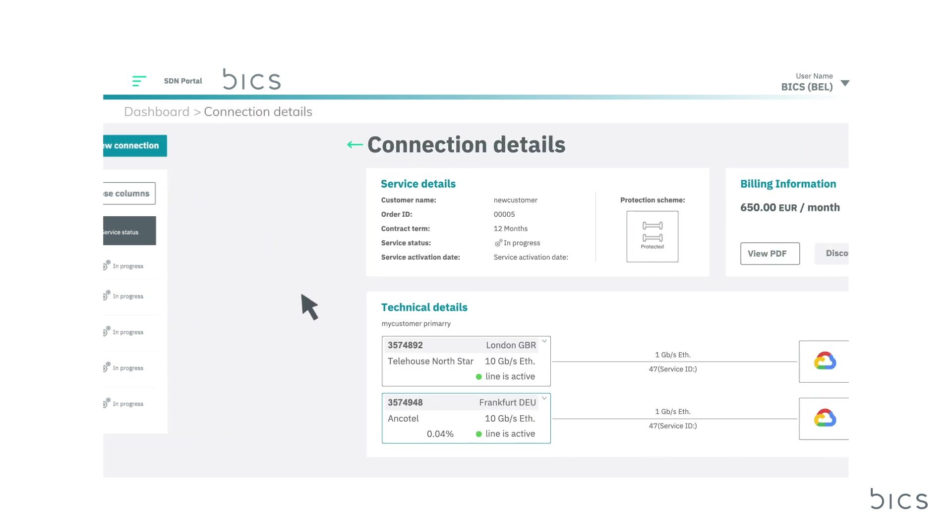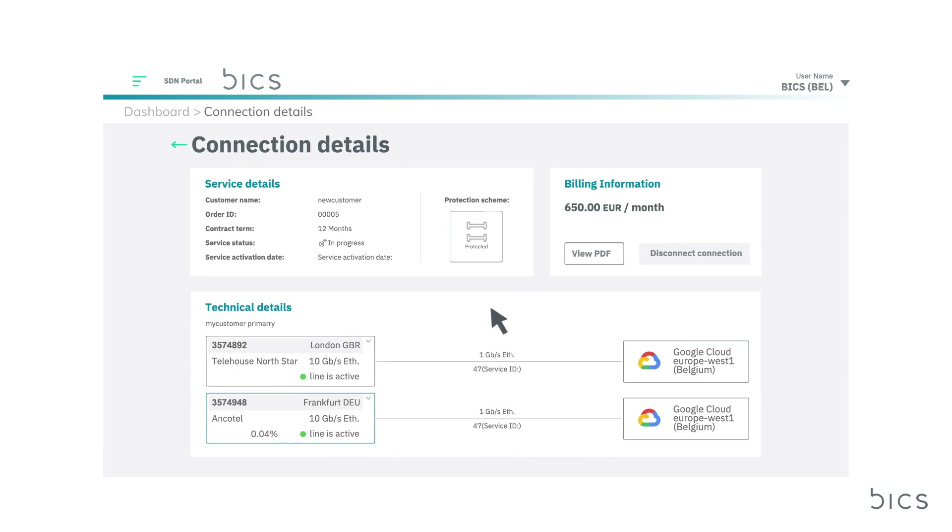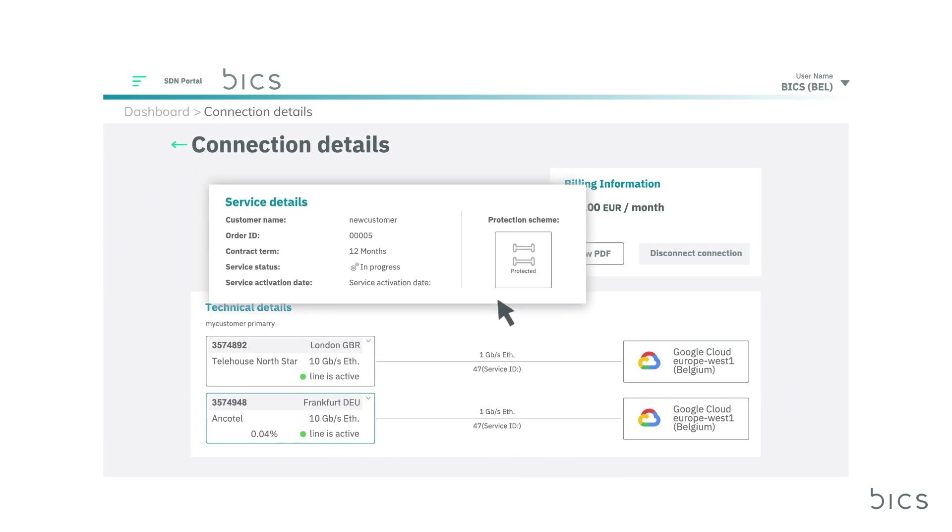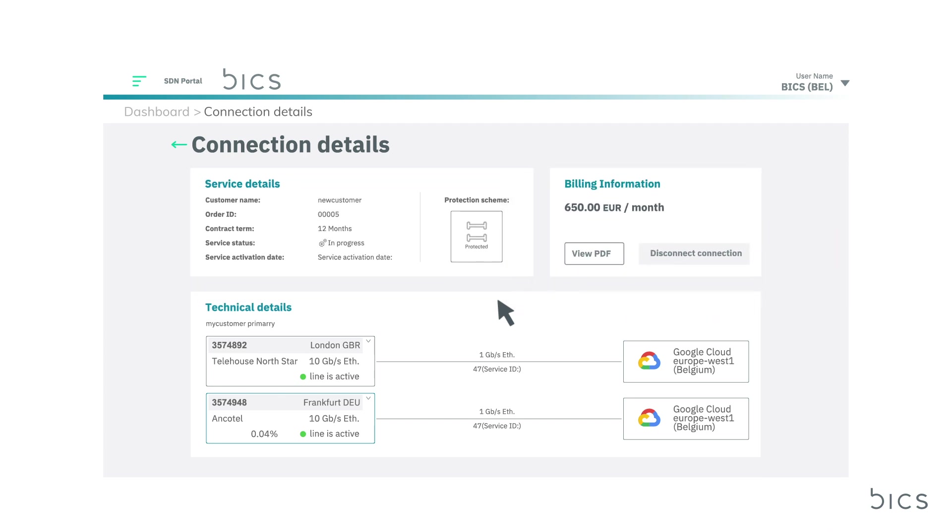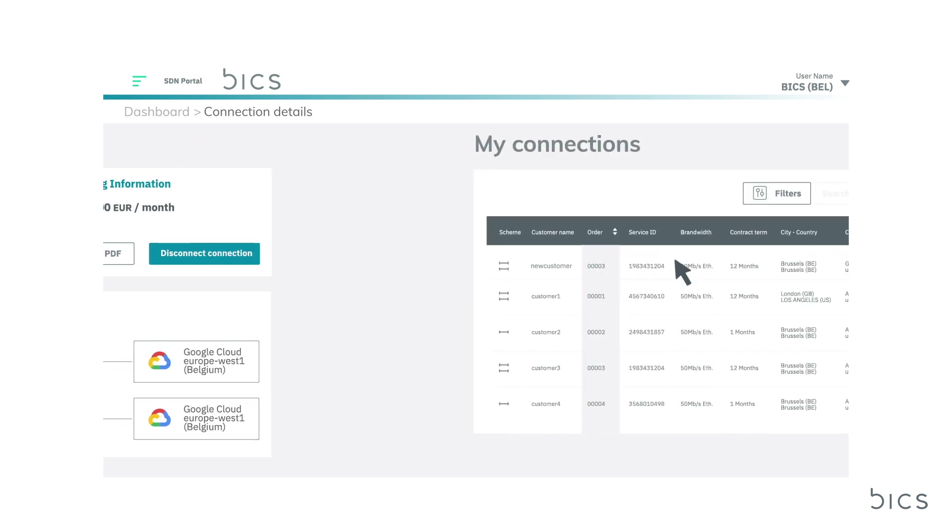Select a connection for a detailed view, including service details and billing information. Here, you can also disconnect a connection you no longer require. Simply select Disconnect Connection to terminate in accordance with your contract terms. The customer will receive an update if there are any major status changes, such as order requests.